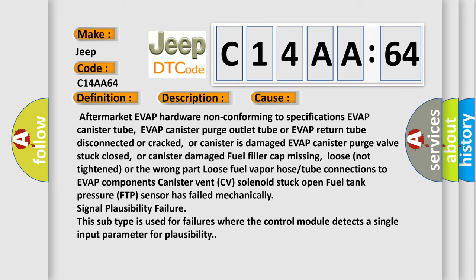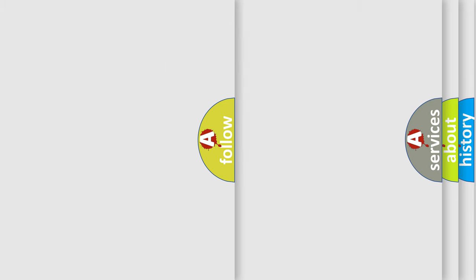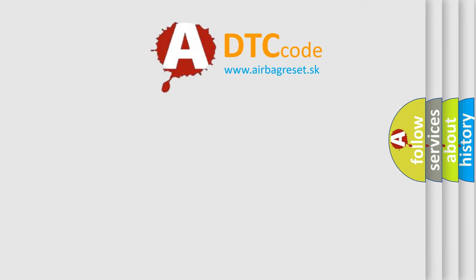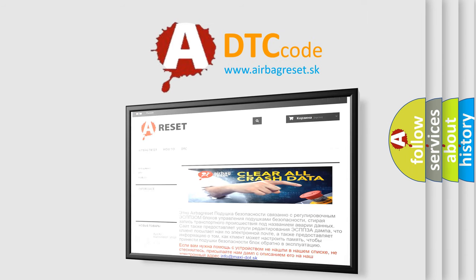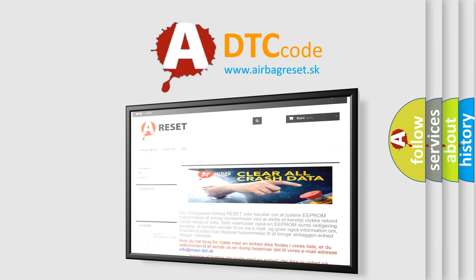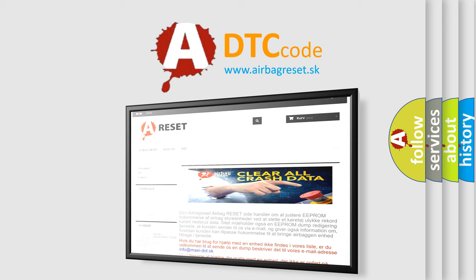The Airbag Reset website aims to provide information in 52 languages. Thank you for your attention and stay tuned for the next video.